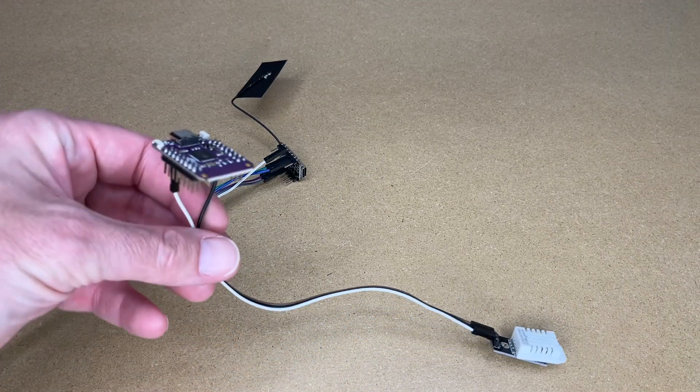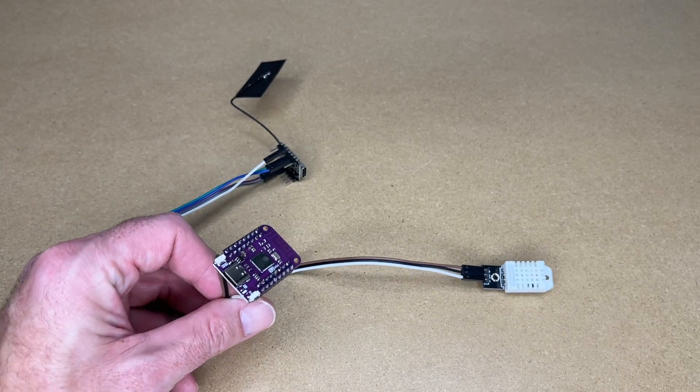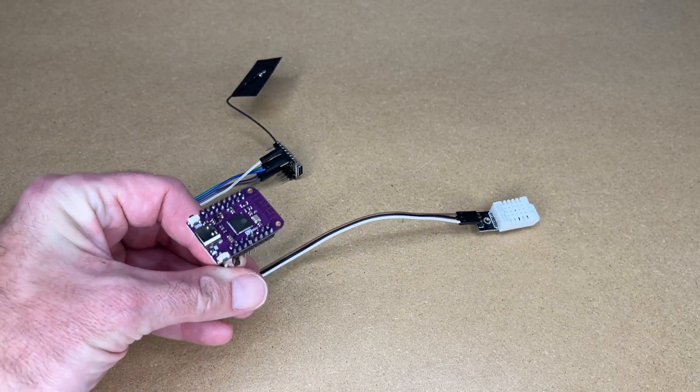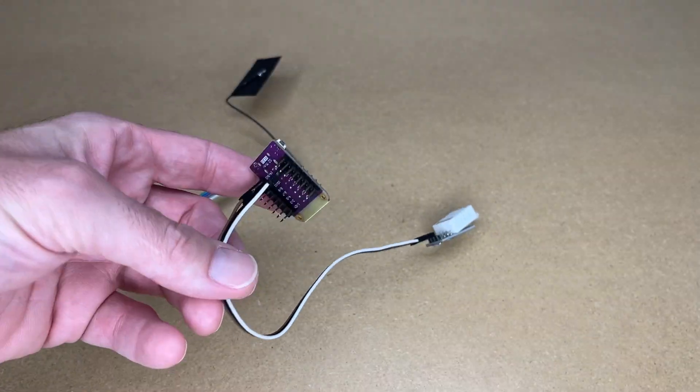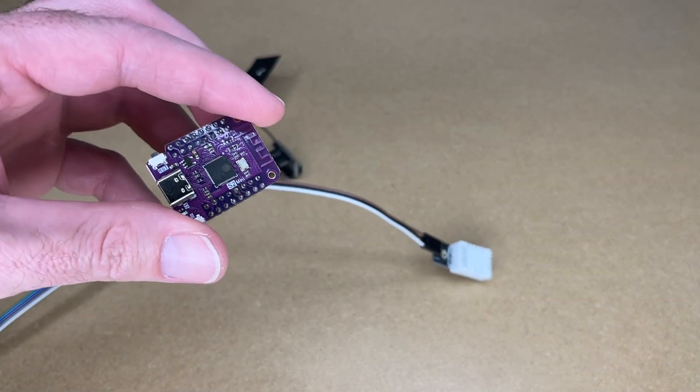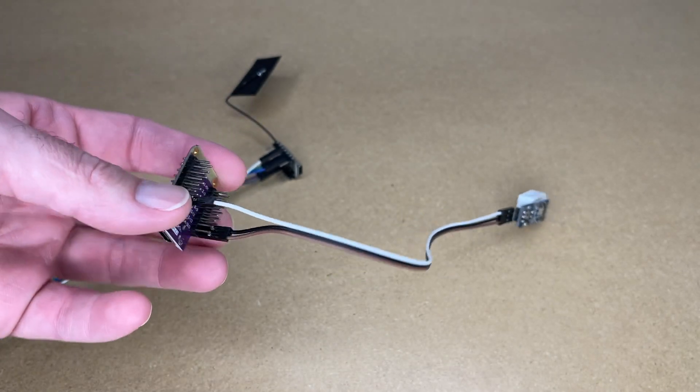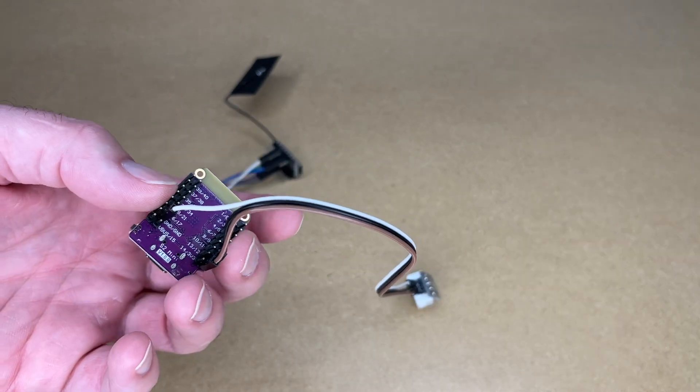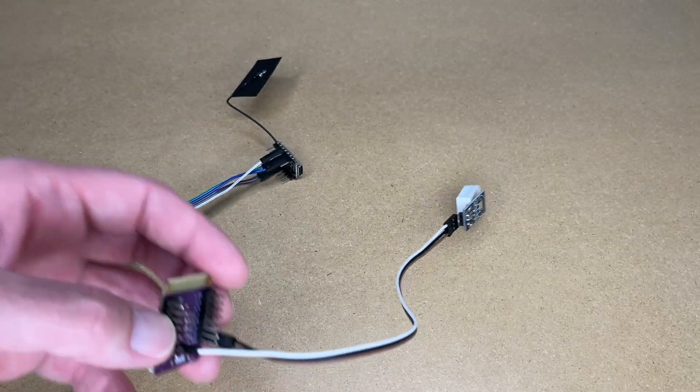So these are microcontrollers, essentially a little computer shrunk down on a little chip. And then it has GPIO - that stands for General Purpose Input Output.